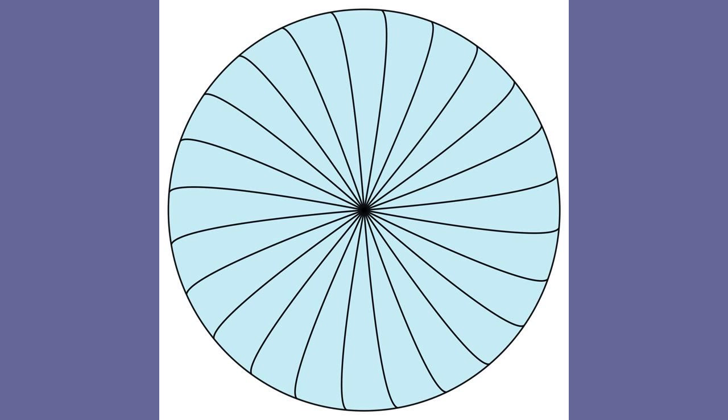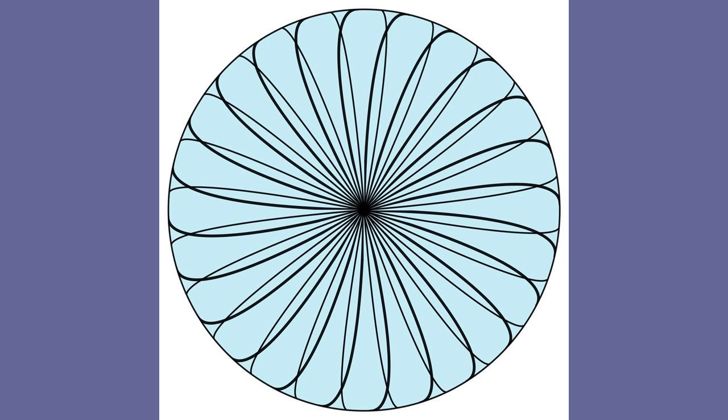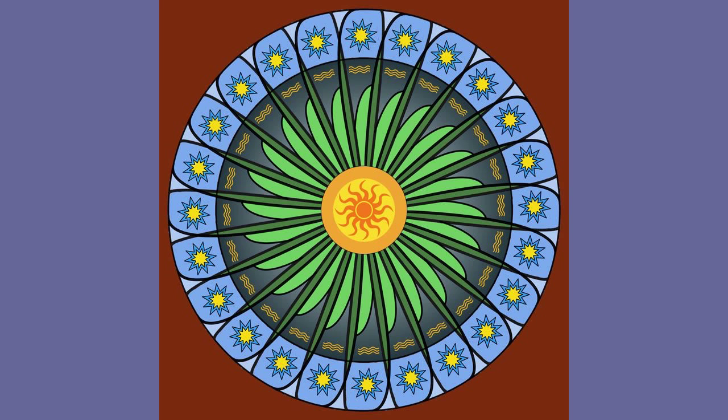In Part 1 we first made a circle with one group of segments, then added a second group of segments. This video continues where the first video left off.